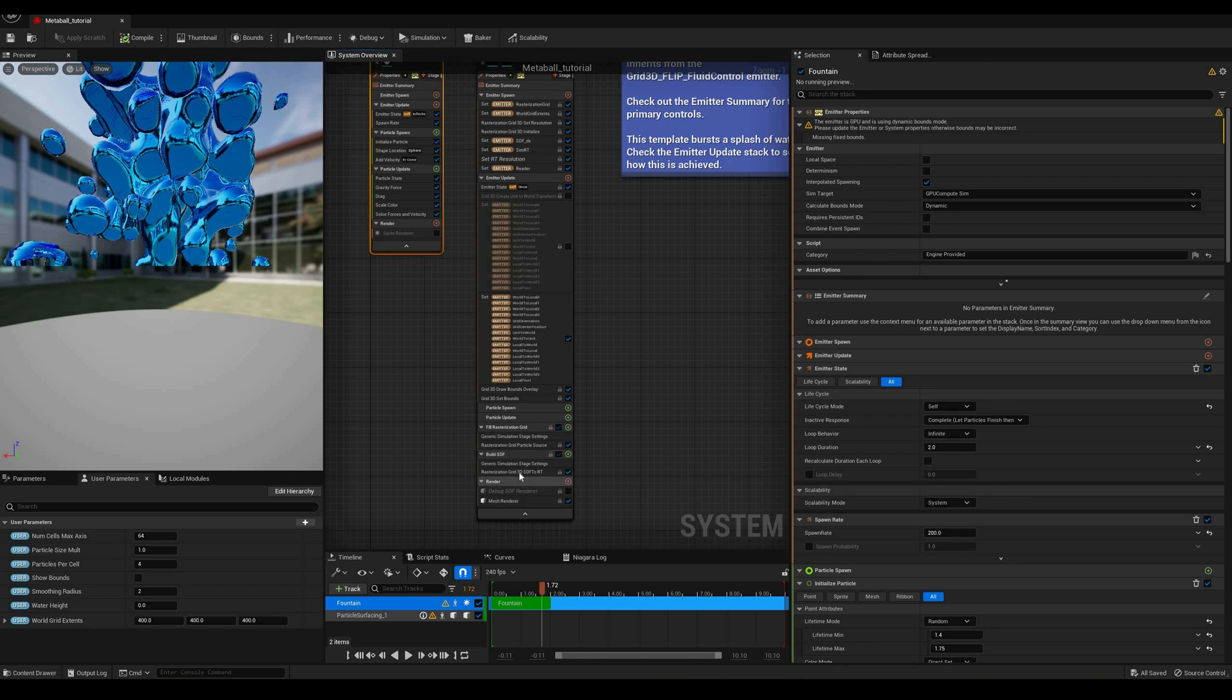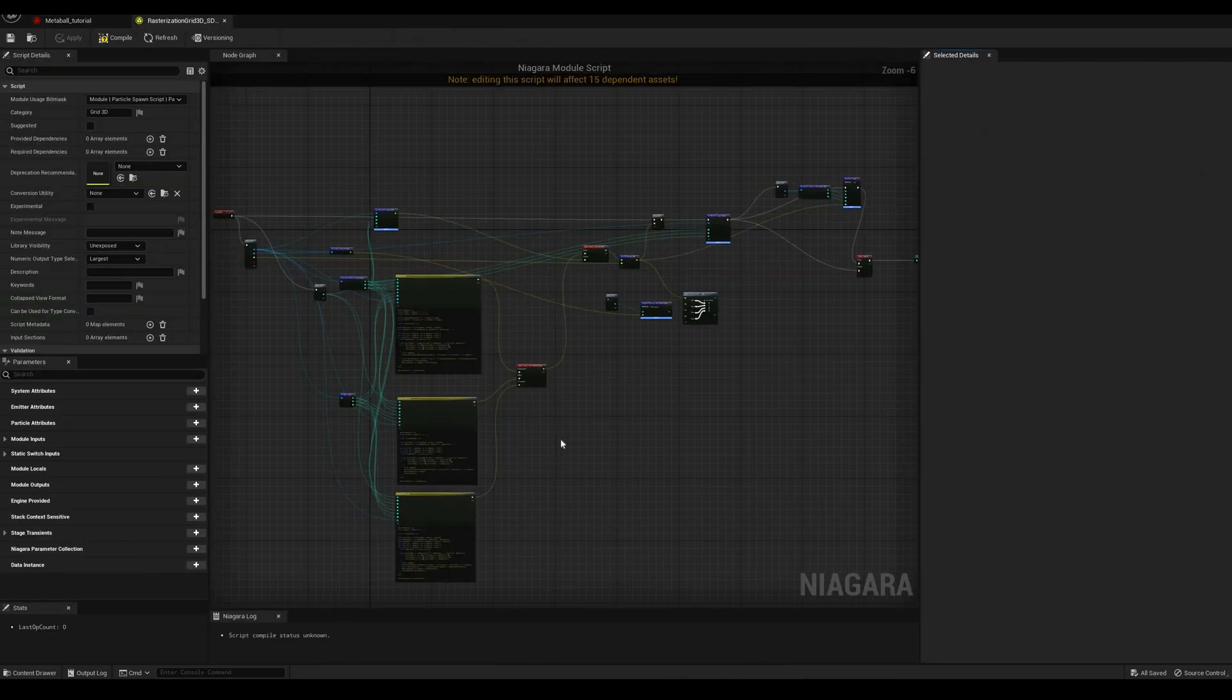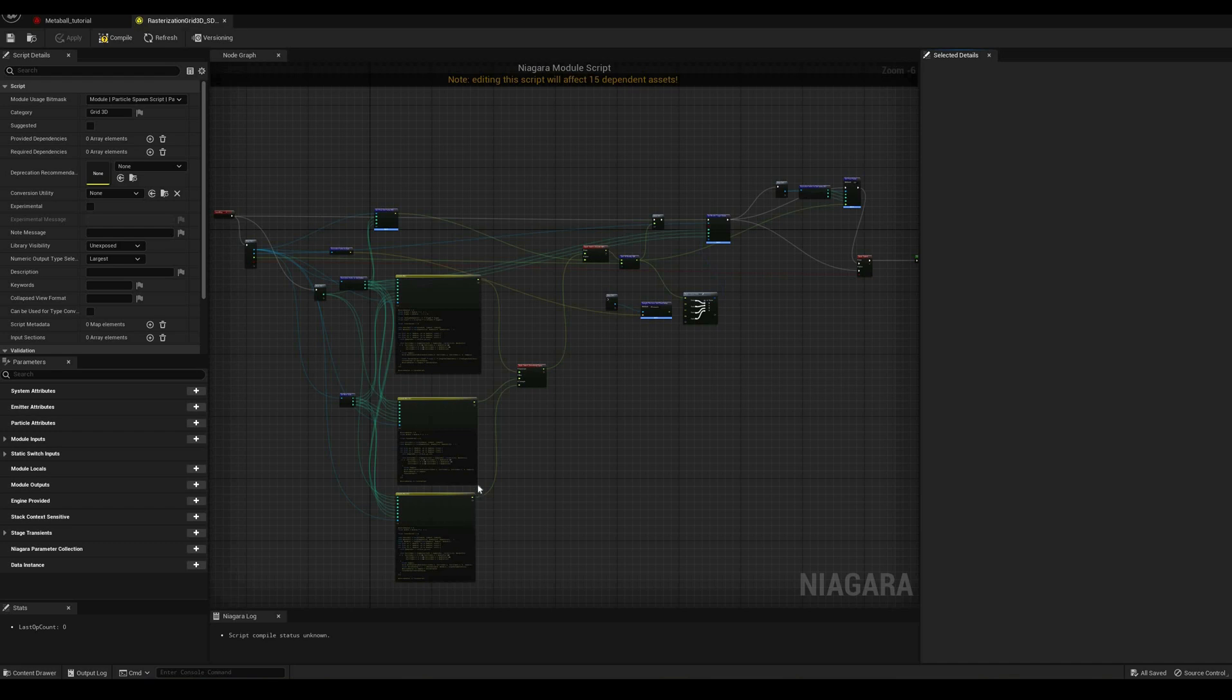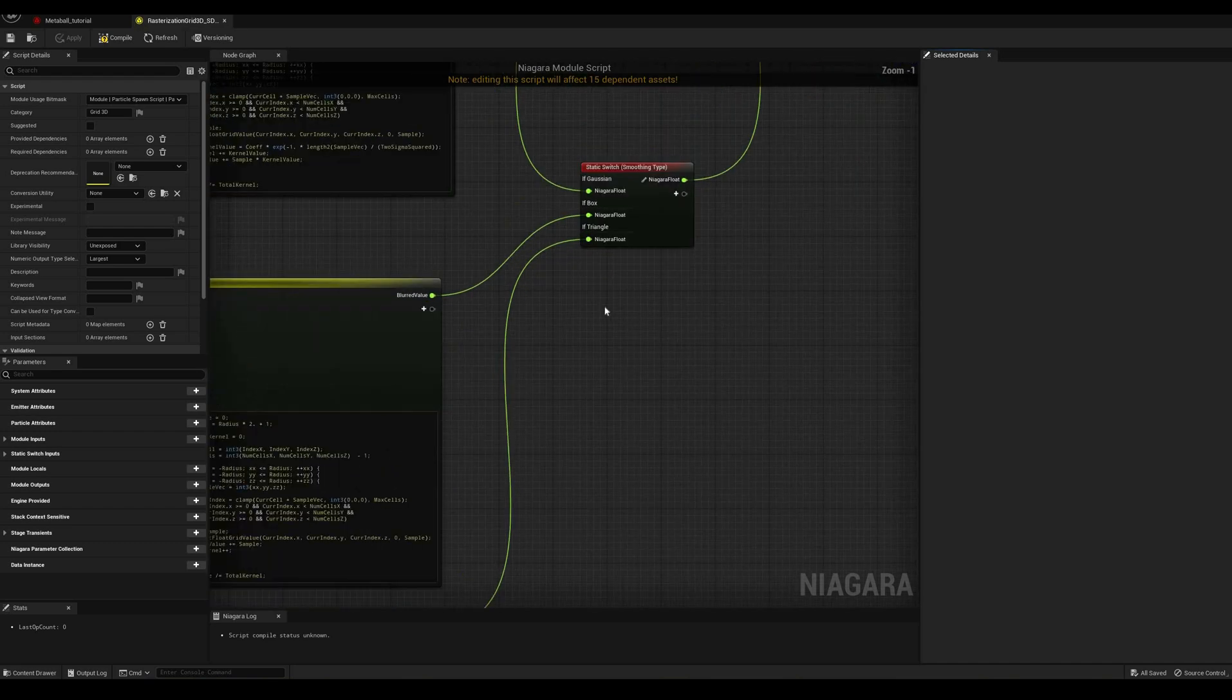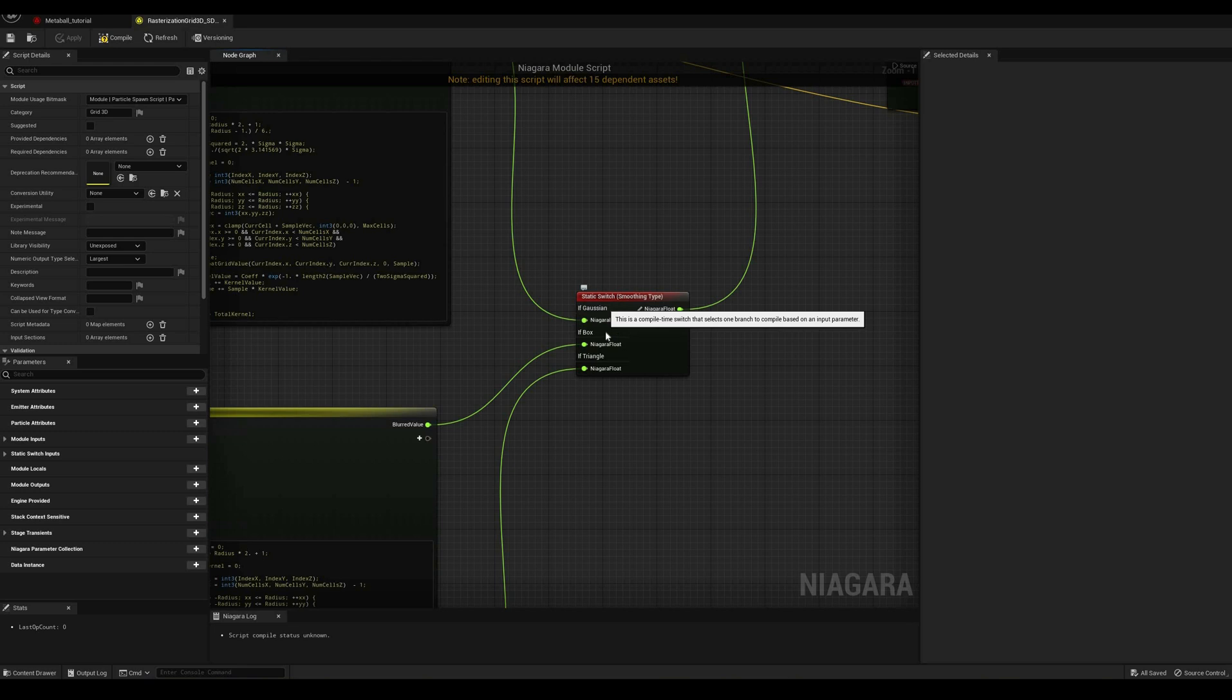In the build SDF stage, we iterate on the grid instead, applying a smoothing algorithm to it and saving those values into a render target. The three boxes with HLSL code correspond to the three different smoothing methods that we can select in the module properties: Gaussian, Box or Triangle Blur.